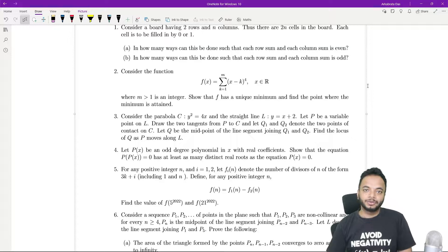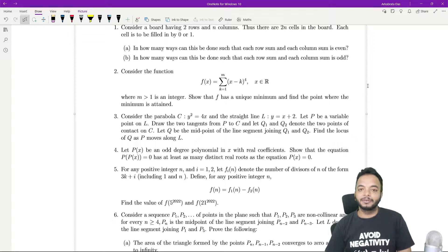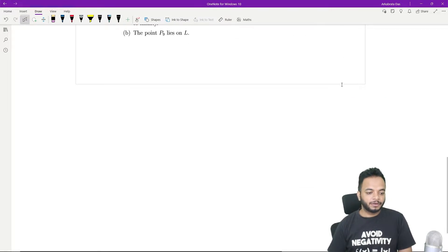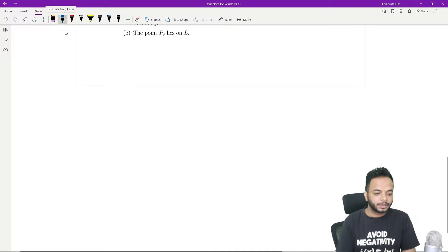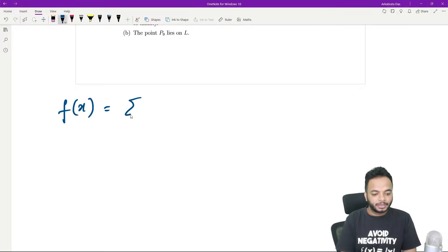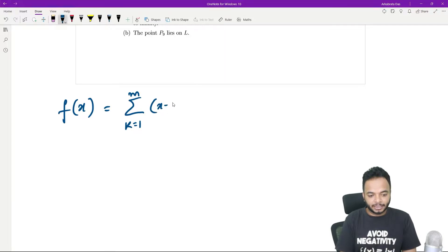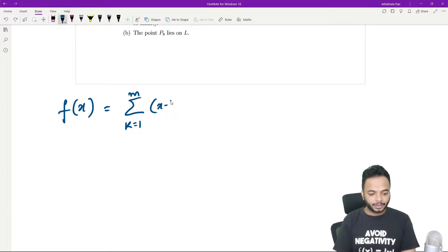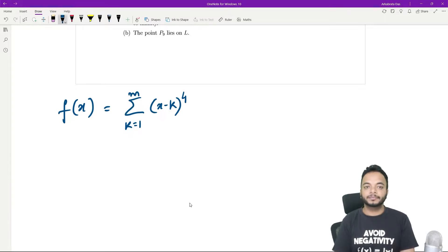First of all we will show the unique minimum point exists, and then we will find where the minimum is being taken. Note that f(x) is equal to summation k going from 1 to m of (x minus k) whole to the power 4.